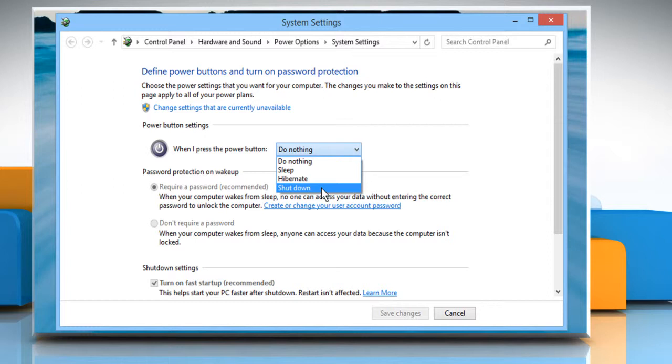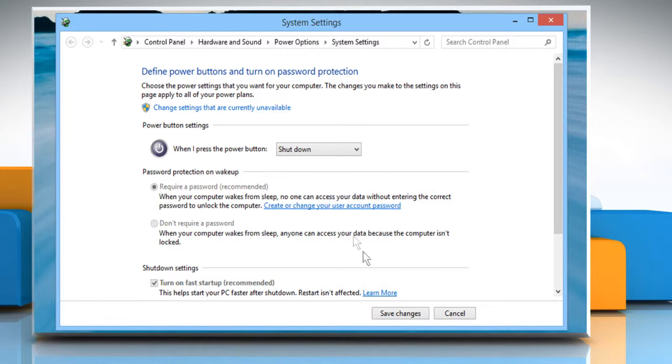For demo purpose, here we are selecting Shut Down. Click on the Save Changes button to apply the changes.